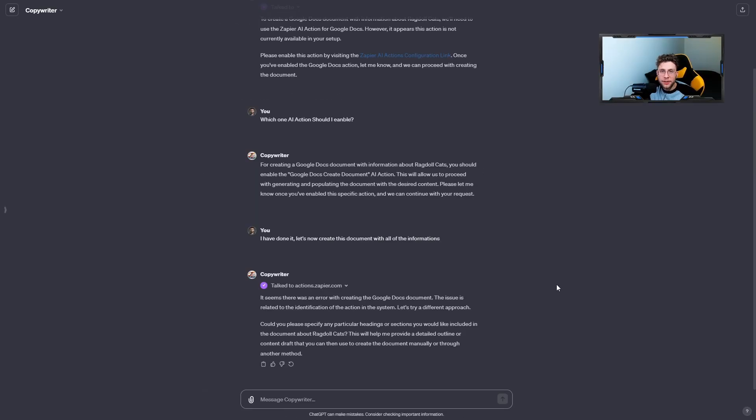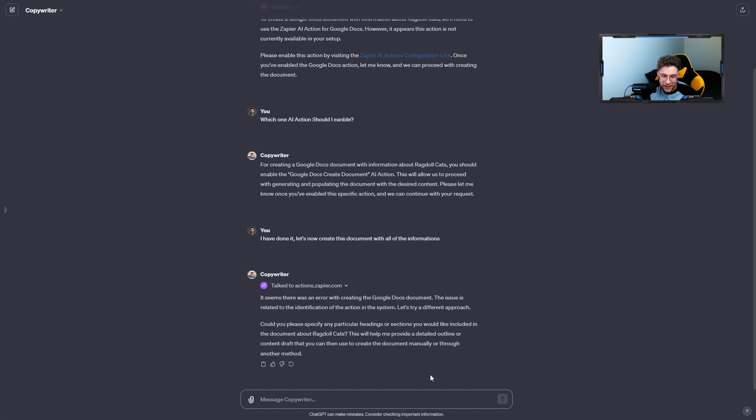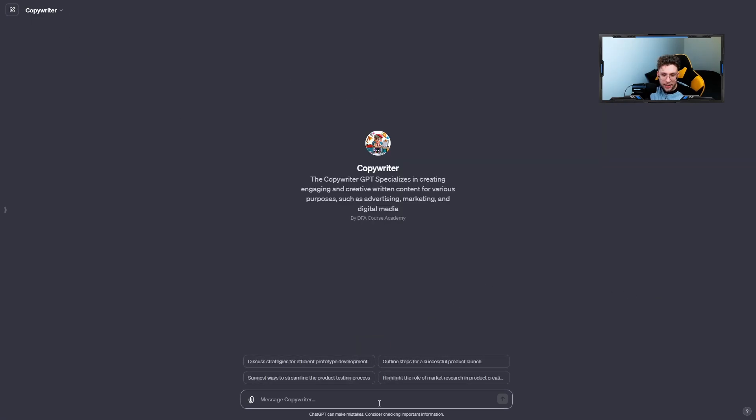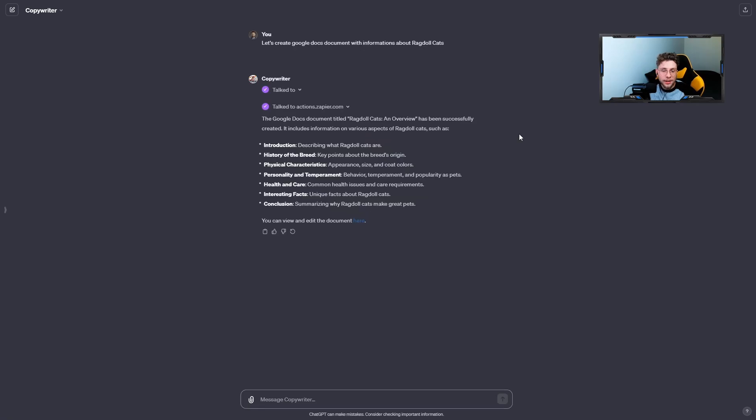So overall, custom GPT and AI actions are pretty new and sometimes you may have these situations with errors. Nevertheless, you can just follow this guidance, or for that case, I would like to go over there, copy this entire prompt, open the new chat, and just enter this entire information. So actually you can see, I've done nothing.